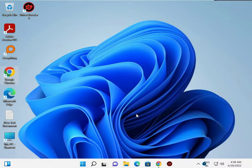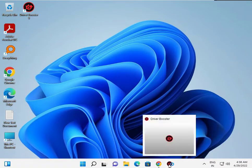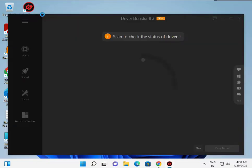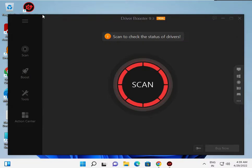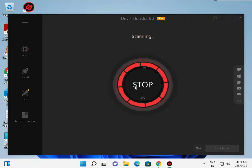Double-click to launch the application. It opens automatically. If any drivers are missing in your system on Windows 11, you can install this software to solve that problem. It is free — click 'Scan' to begin scanning your system for missing or outdated drivers.